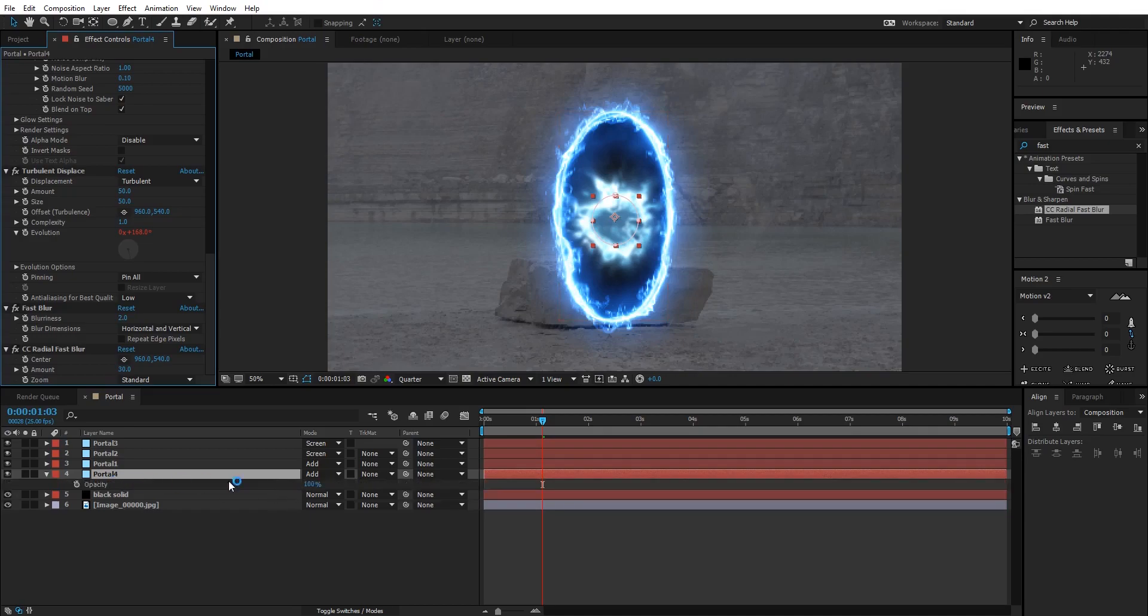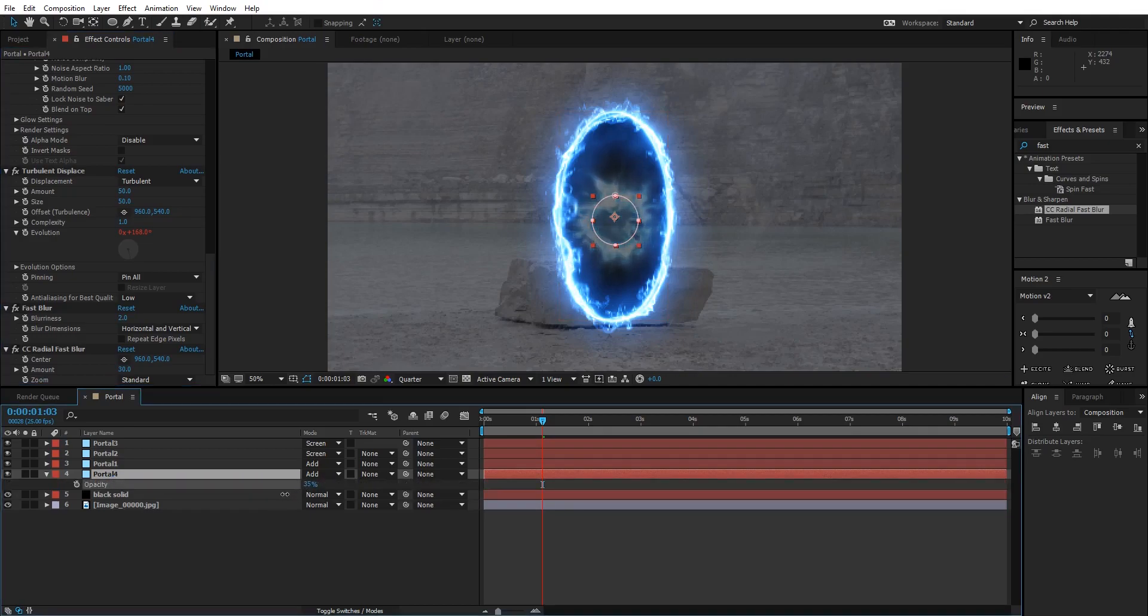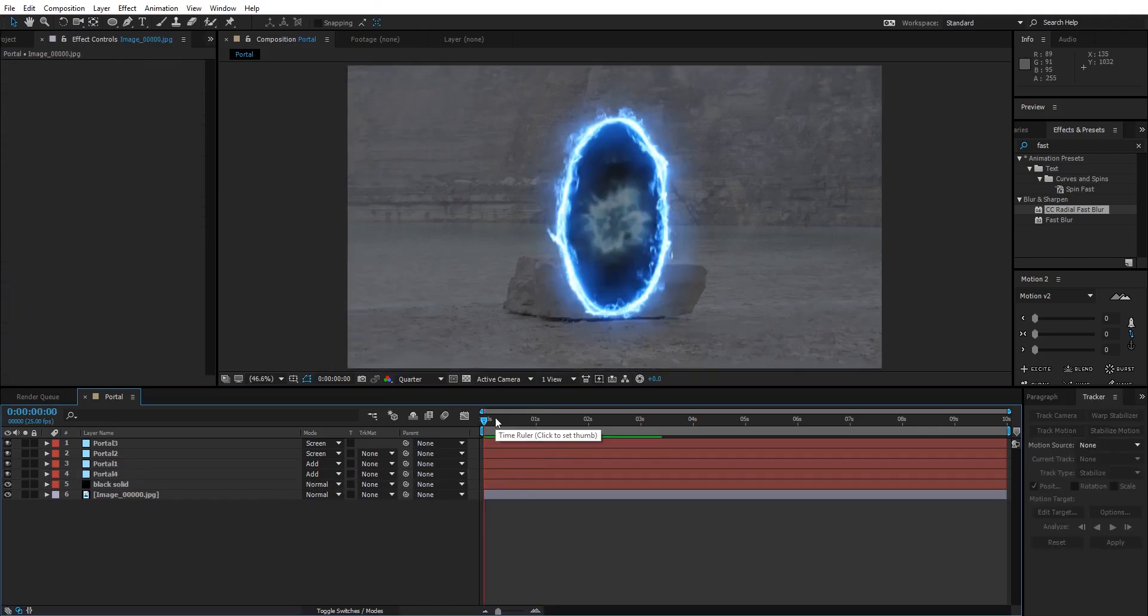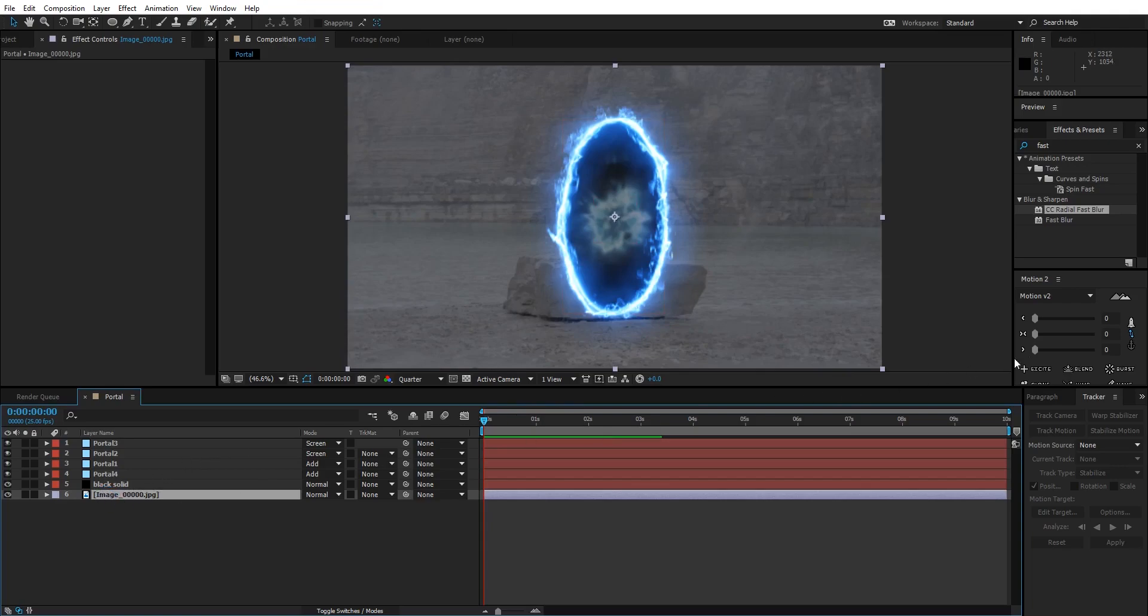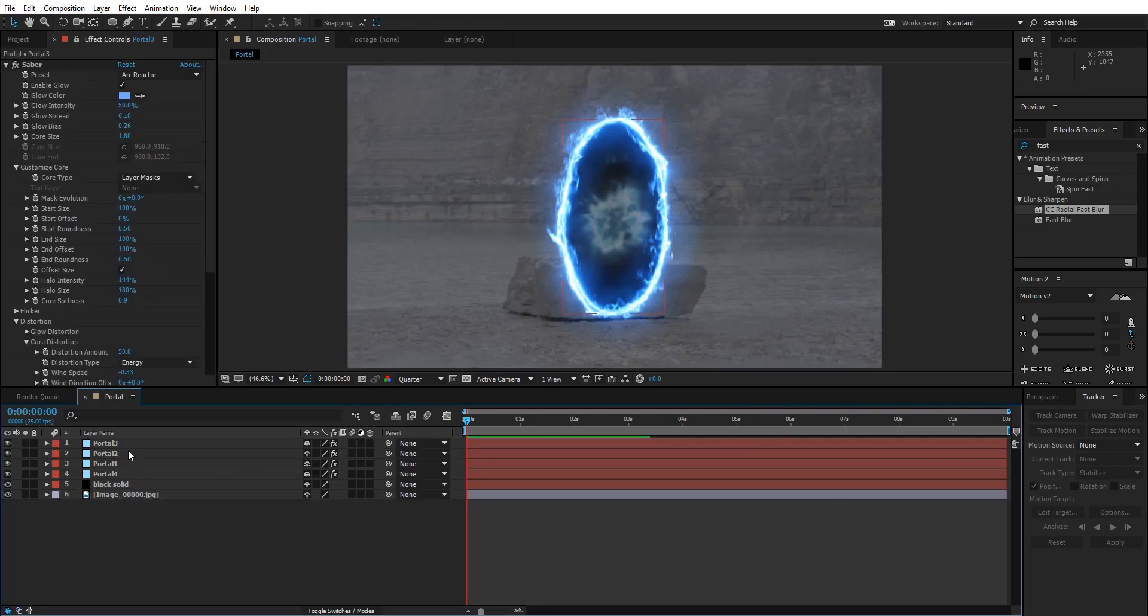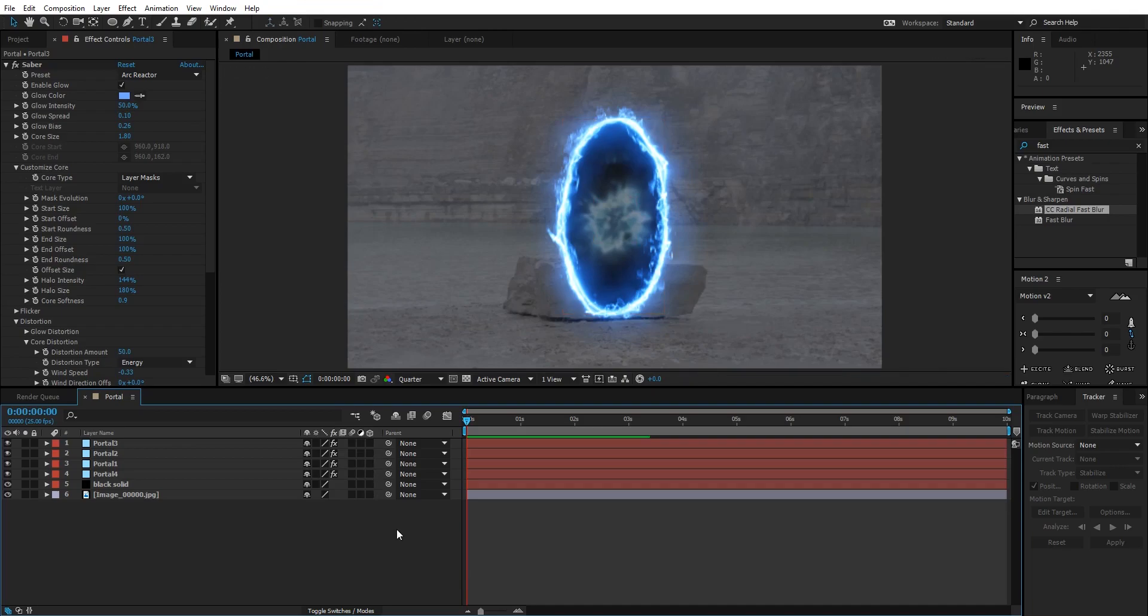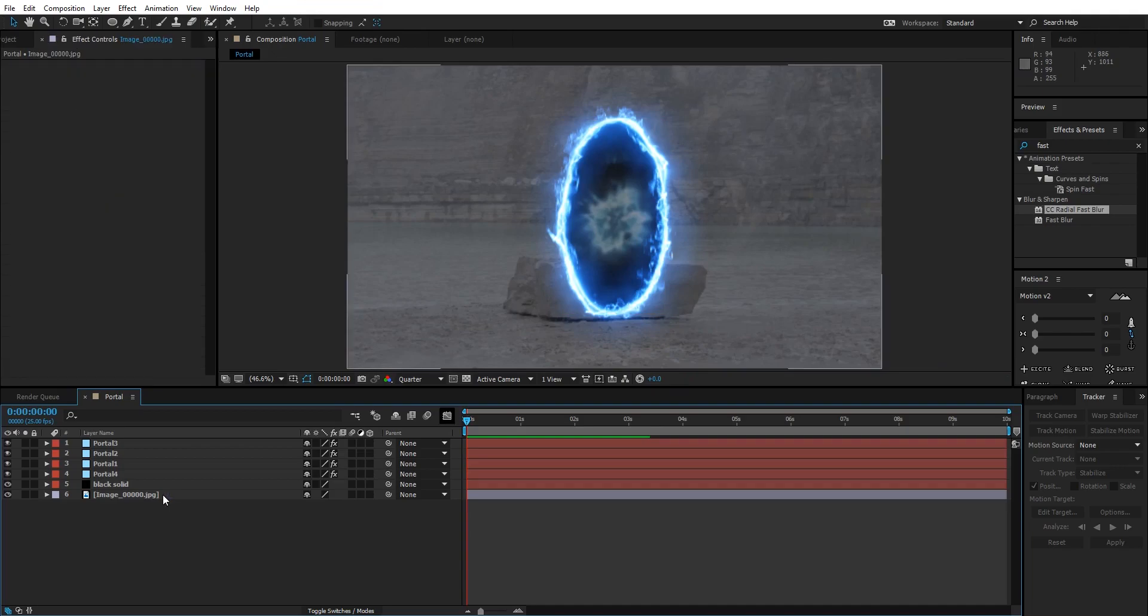As you all know, this is a still image. So if you are dealing with a video that has movement in it, you can select the video, go to the Tracker, and track camera in 3D space. When everything is tracked, you have a 3D scene. You can change all these portal layers from 2D to 3D, then you will have a three-dimensional portal in your three-dimensional video. I think we are almost done. I'm gonna go and color correct this image.